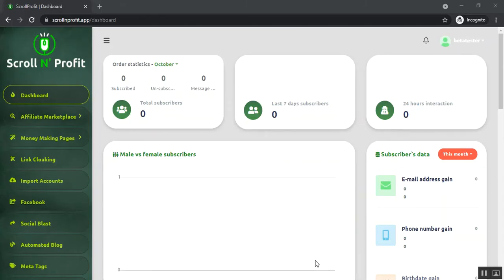You can see that we have successfully logged into our Scroll and Profit account. This is the dashboard here. Basically, Scroll and Profit is a multi-channel affiliate marketing page builder application that will help you to make money online very easily. It's a user-friendly application.